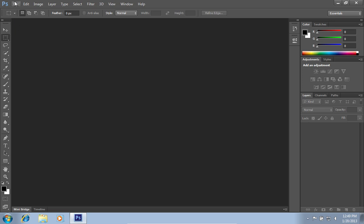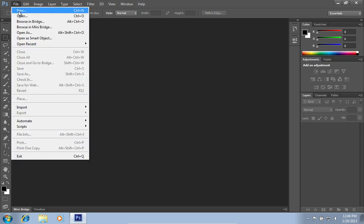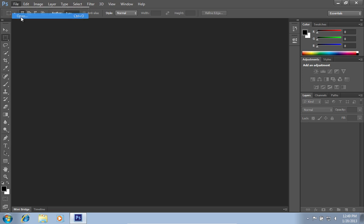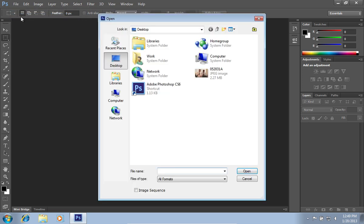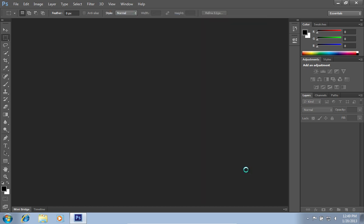Go to the File menu and click on the Open option. In the appeared dialog box, select the image file you want to edit and click on the Open button.